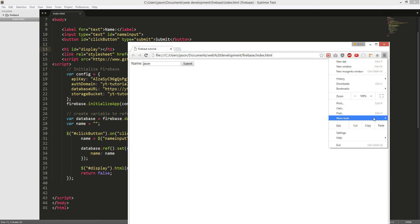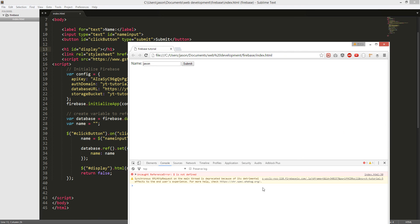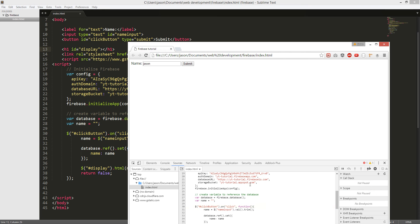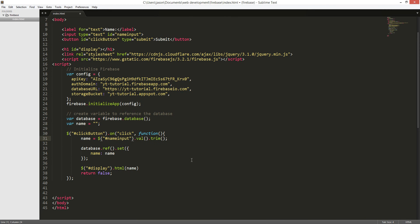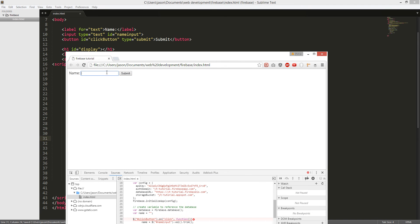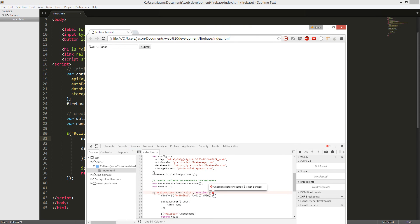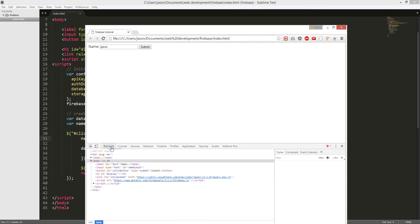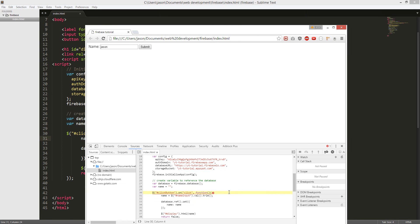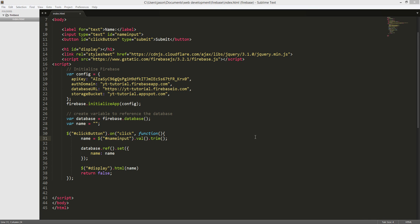I think there's an error in the script. Let's see. I'm not sure what's wrong. Can we use jQuery 2.0? I don't see the back of the screen.